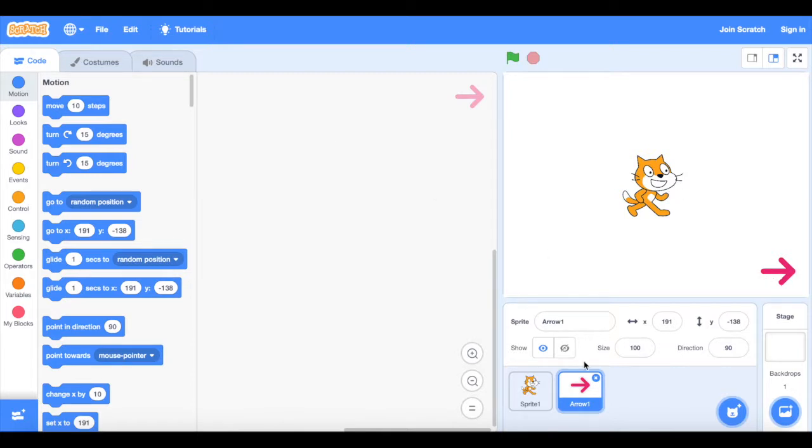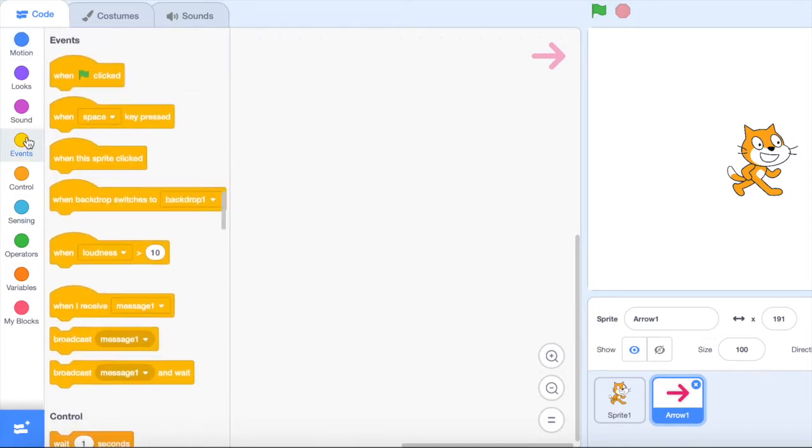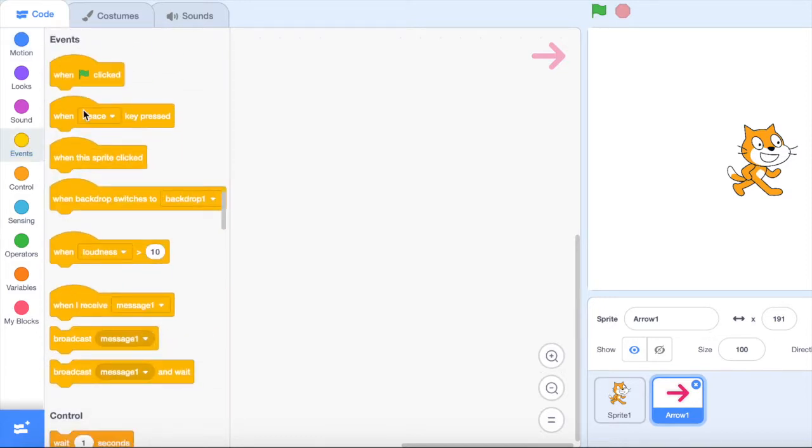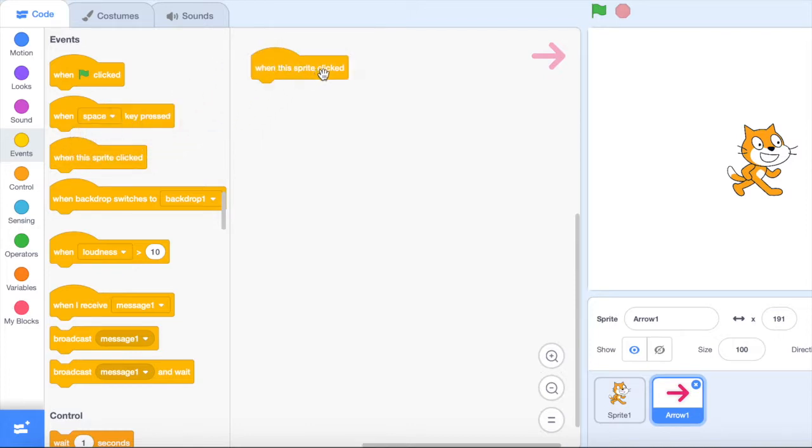So I'm going to make sure that I'm on my arrow sprite here and then I'm going to go over to my code and I'm going to choose events. And one of my events is when this sprite is clicked. I'm going to drag that in. Now it doesn't just mean clicked, it also means that it's touched within the touchscreen of the iPad as well. So it works for both.